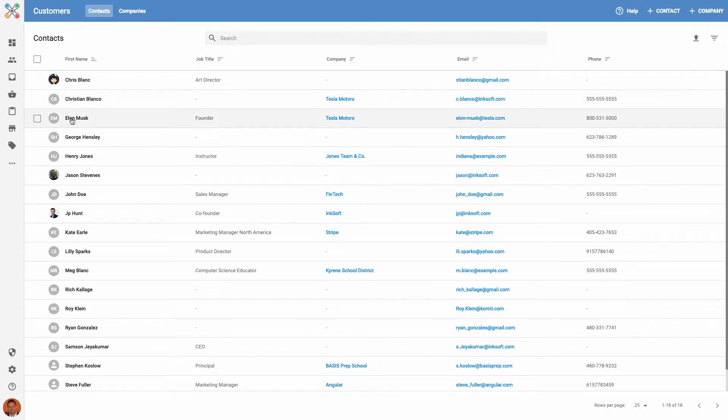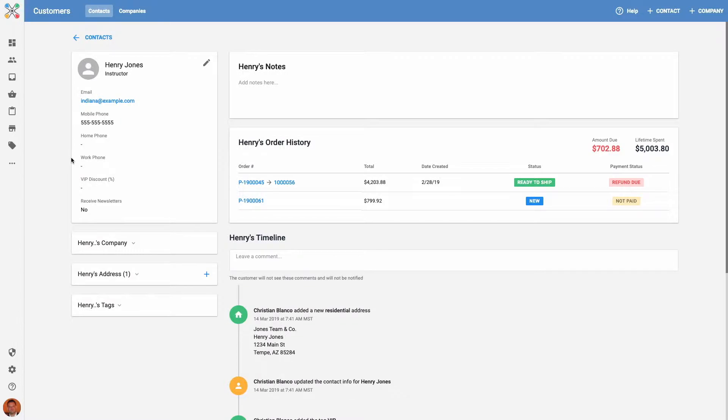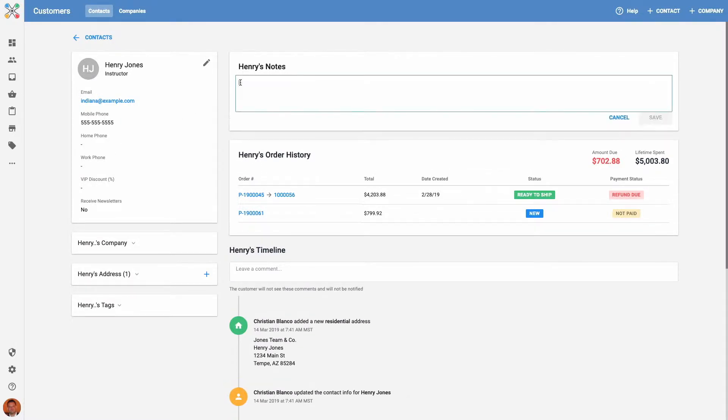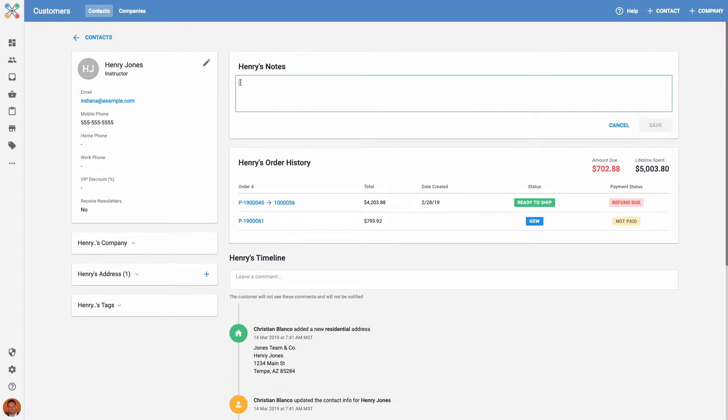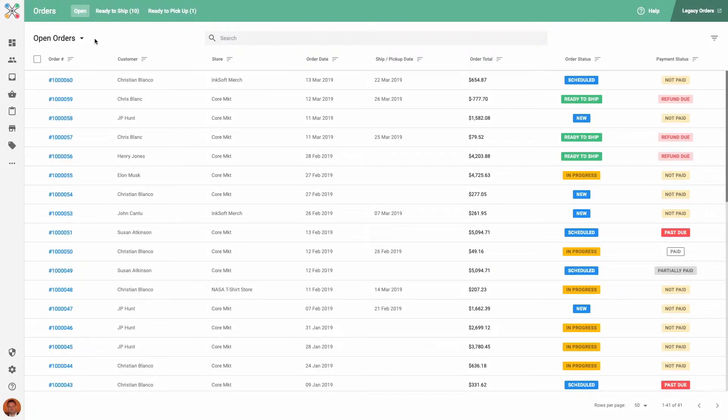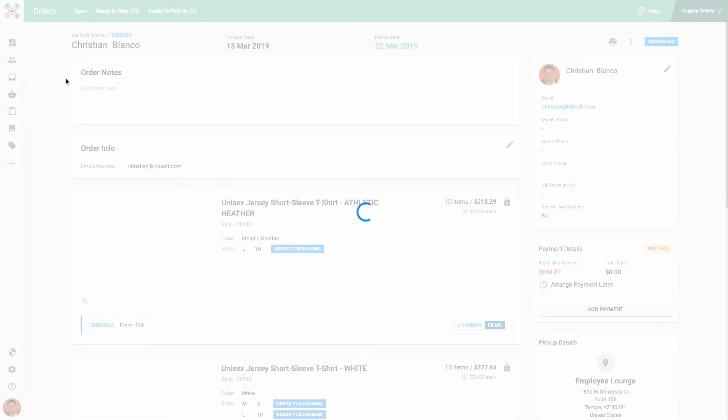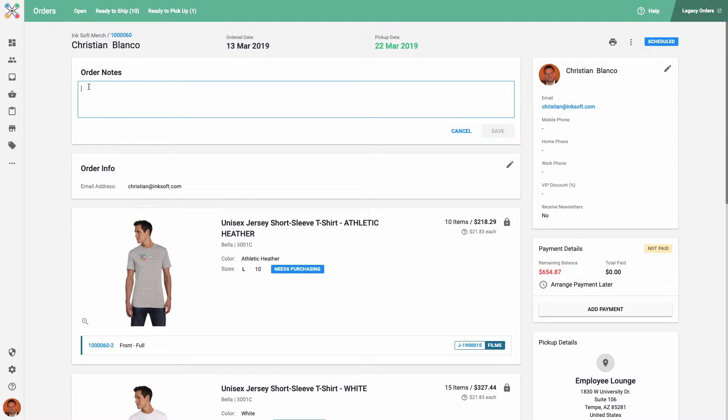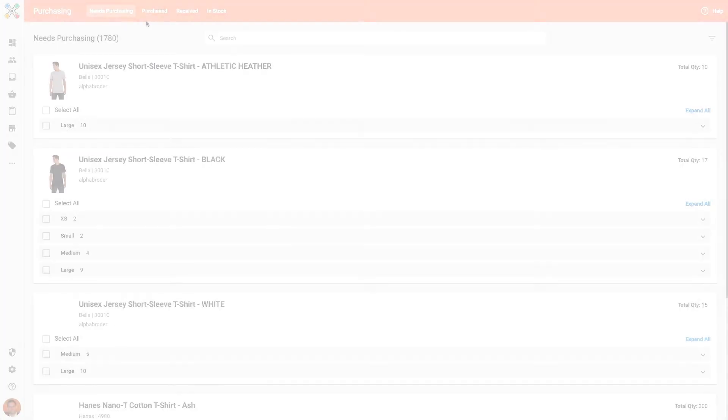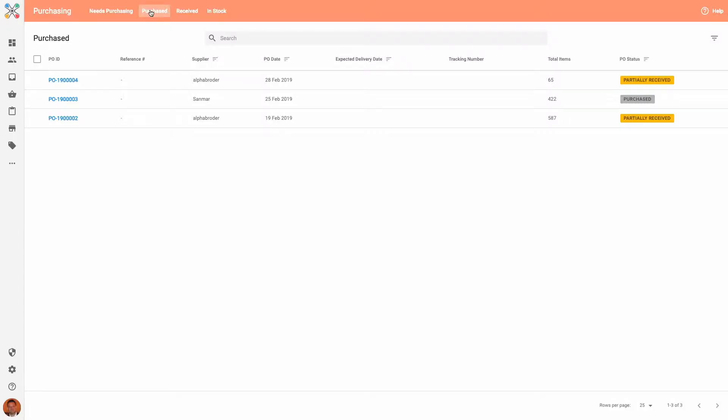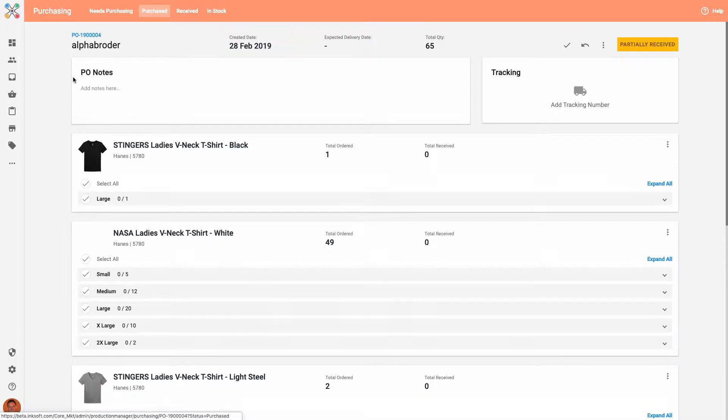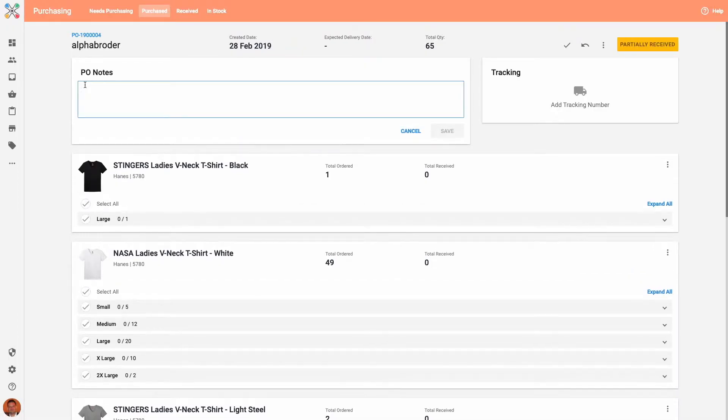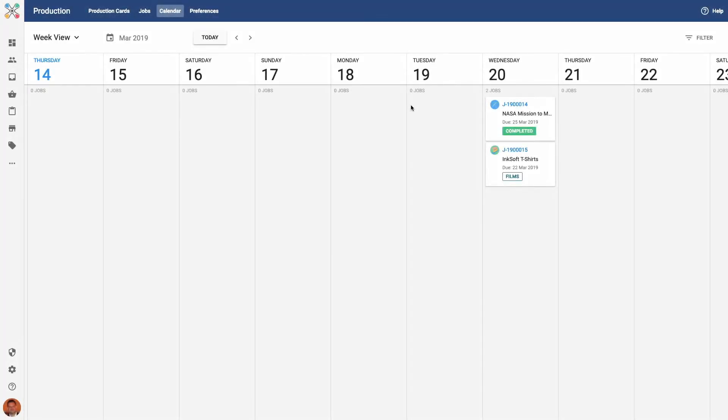You can add notes to contacts and companies in the CRM, to any of your orders in the New Order Manager, to your POs in Purchasing, and to jobs in the Production section.